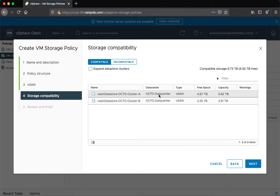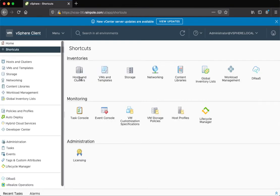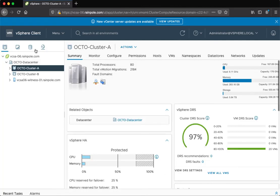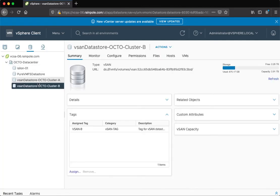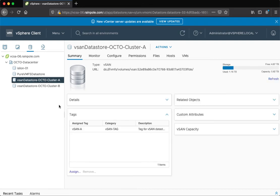What I want to do is to be able to select one of those data stores. So how do we achieve that? We can use a combination of vSAN availability rules and tagging. I've already set up some tags on the data stores. I've set the category to vSAN tag and assigned tag B to the B data store and tag A to the A data store.